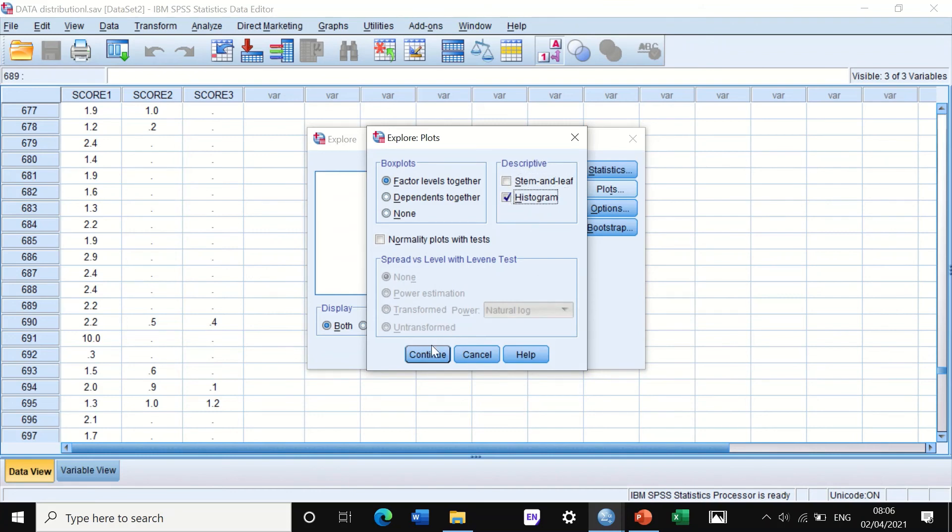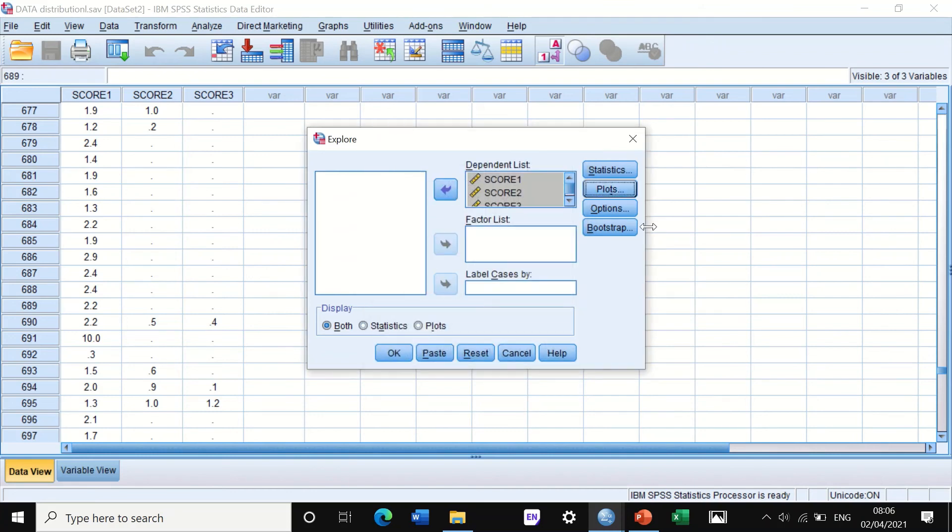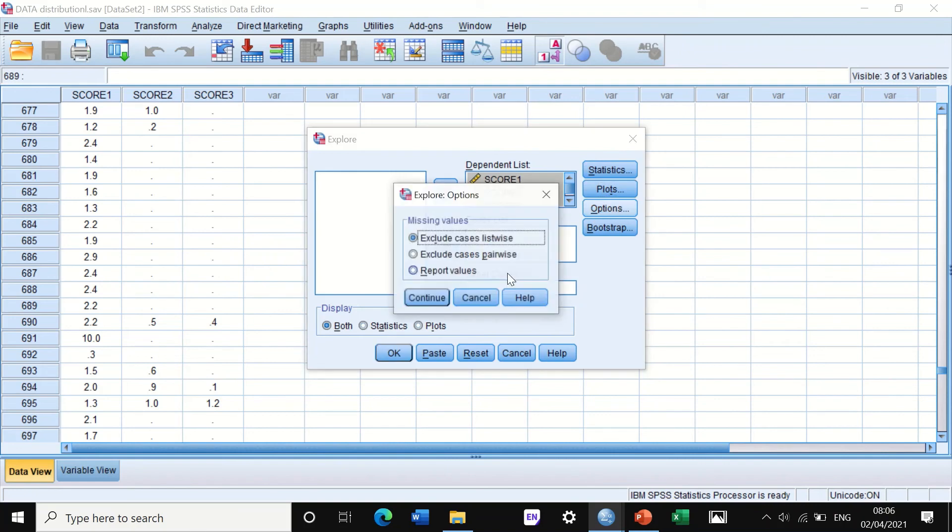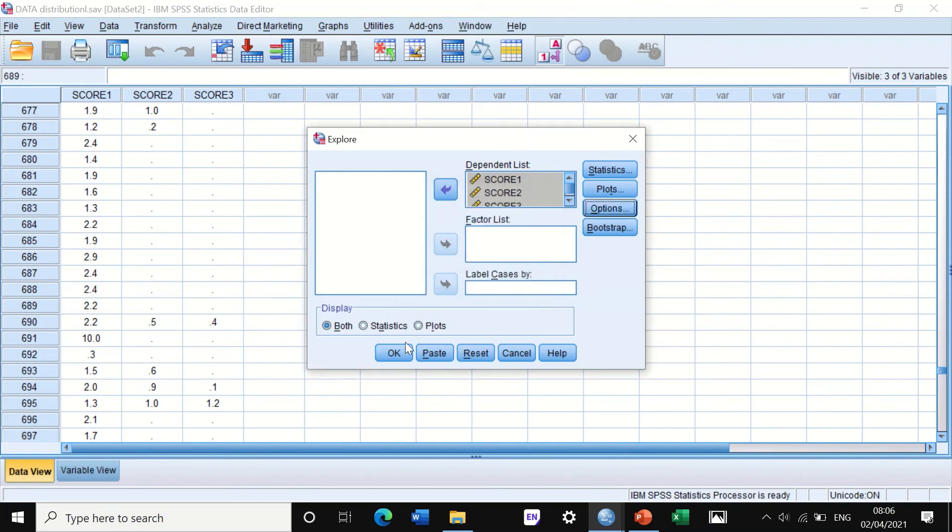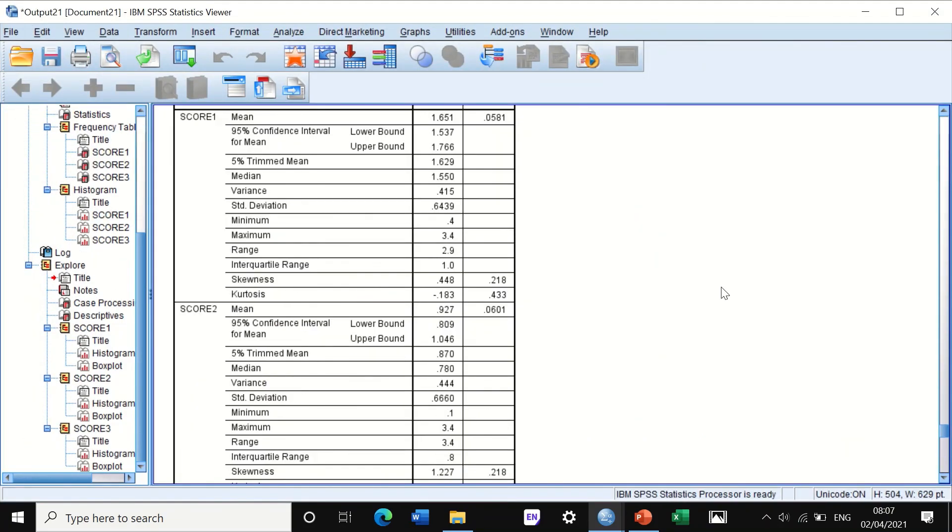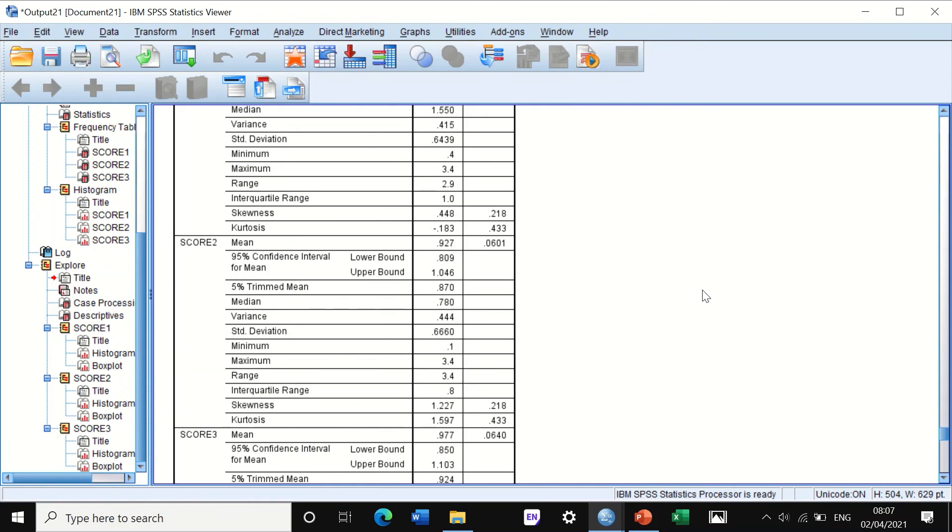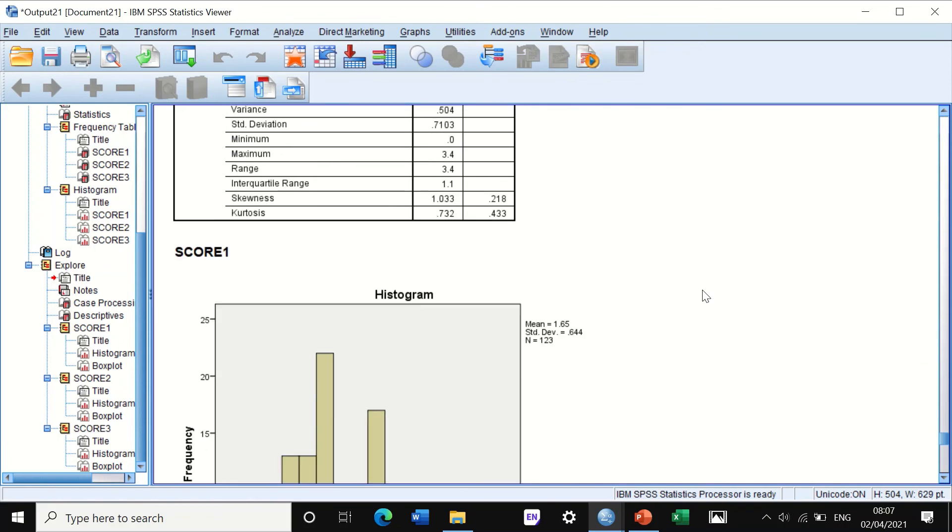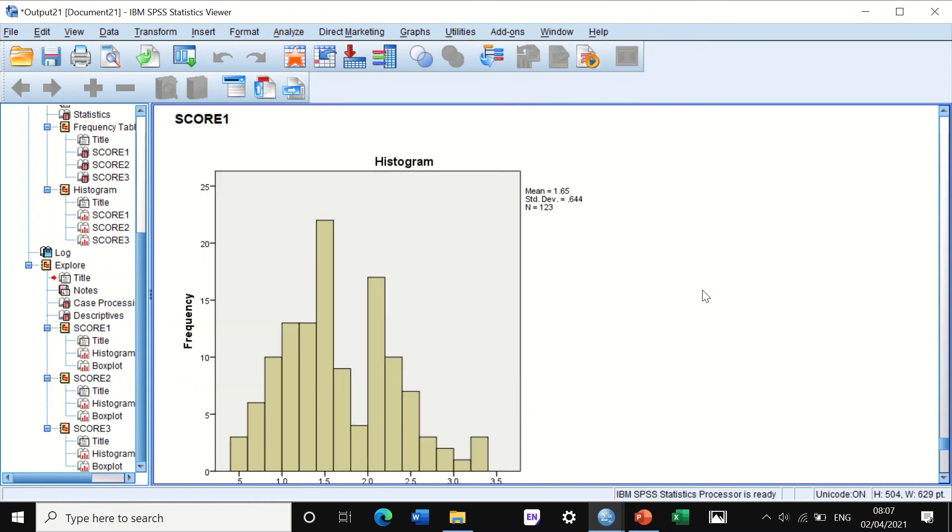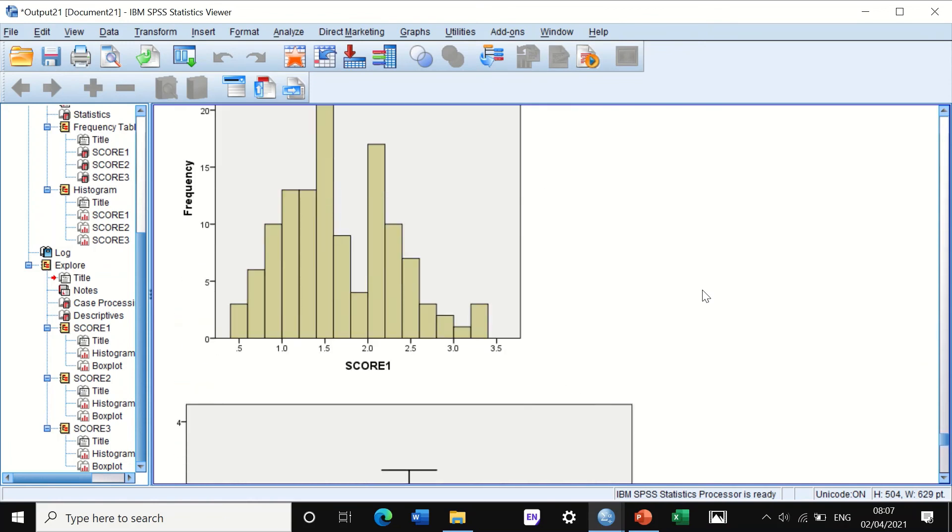Click on continue. In options we will keep the same, click on continue, and then click on okay.